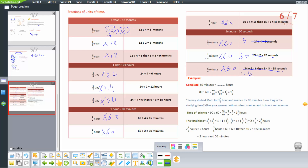Converting 80 minutes to hours: divide 80 by 60, or write as fraction 80 over 60. Simplify by crossing the zeros: 8 over 6. Divide both by 2: 4 over 3, which equals 1 and one-third hours.